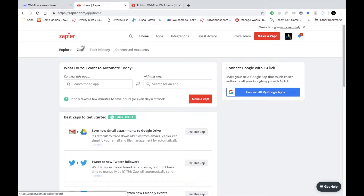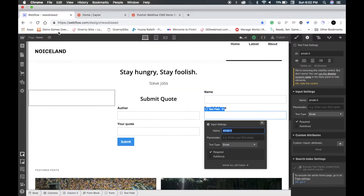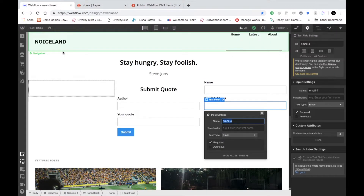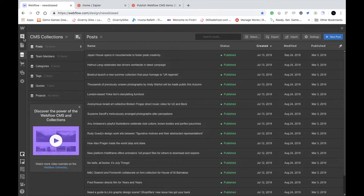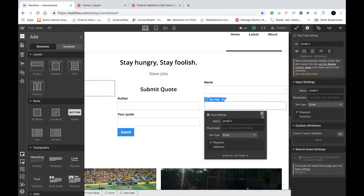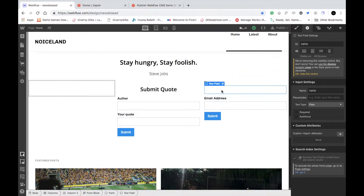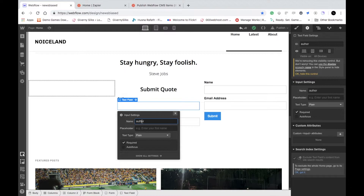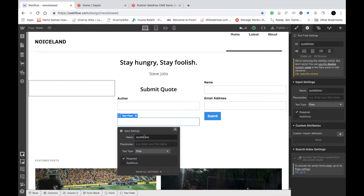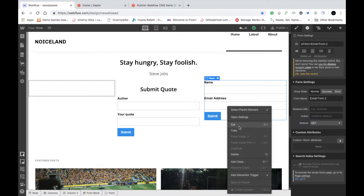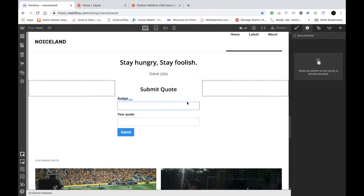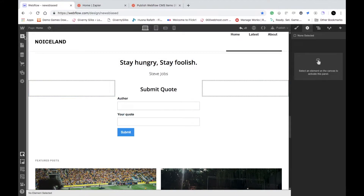In today's example, we're not integrating with any other web service. What we're going to do is integrate our Webflow form to the Webflow CMS. First, give both fields a name. In my case, I named them as 'author' and 'code description.' The second thing is displaying the actual content itself, which we'll handle next.